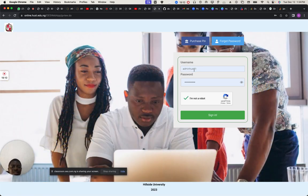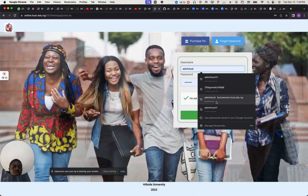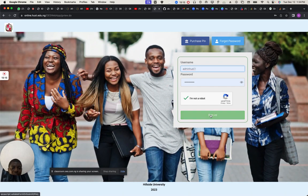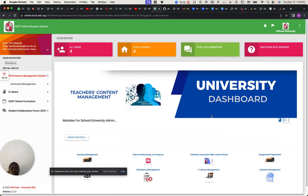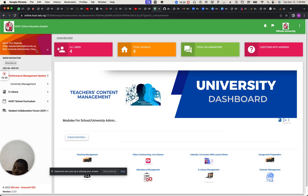Now I'm going to use the university administrator interface to log in. You can see the role at the left-hand side — it's university administrator. There's a class section here — class means level one, level two, level three. This is the name of the university, the name of the product, and the people that own the portal.